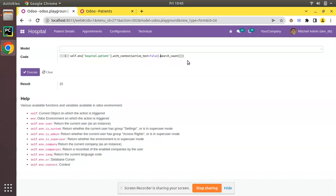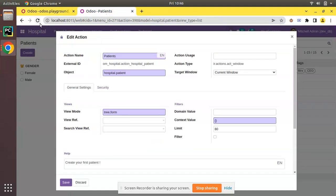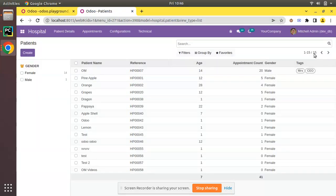If I execute that with active_test set to false and then call search_count, you can see the result is getting as 18 — without considering whether a record is active or not. So if you are dealing from the Python side, just pass active_test equal to false inside the context using with_context.